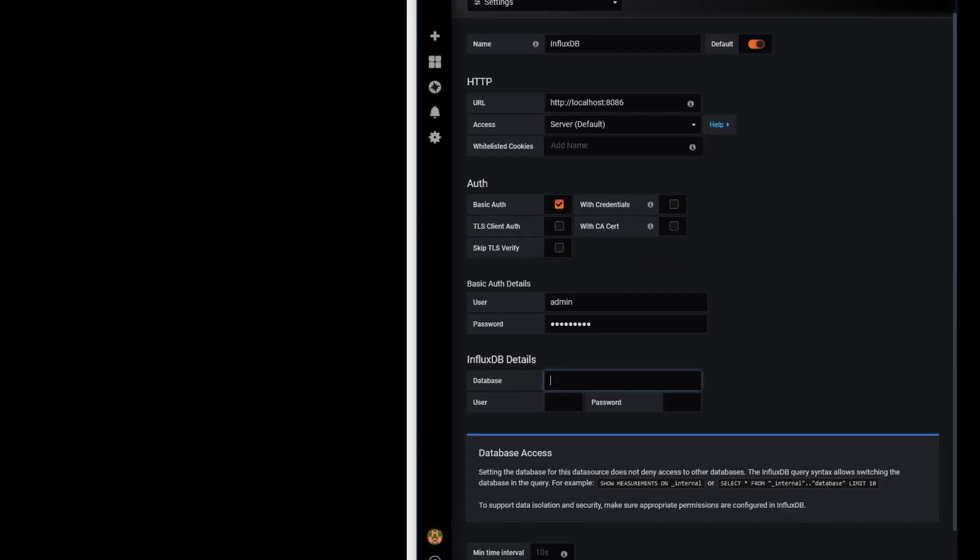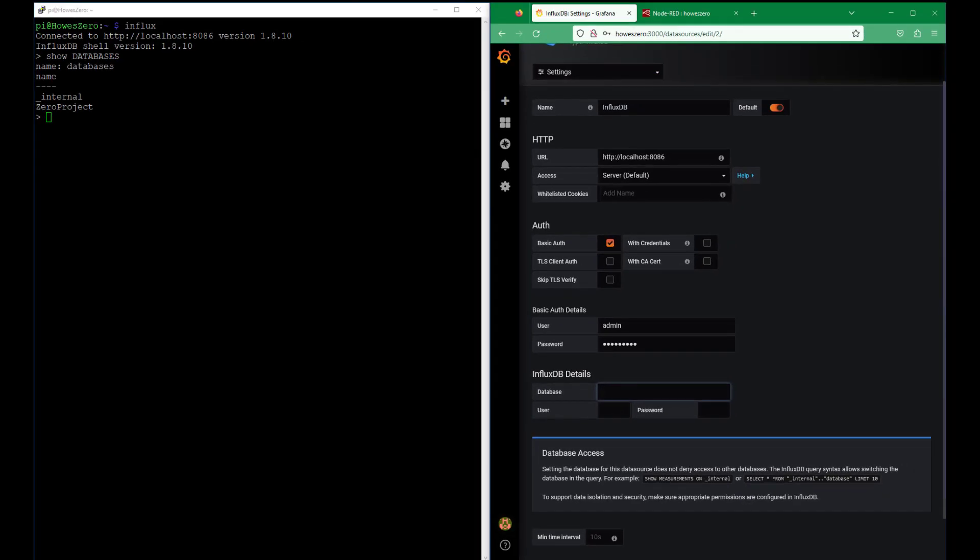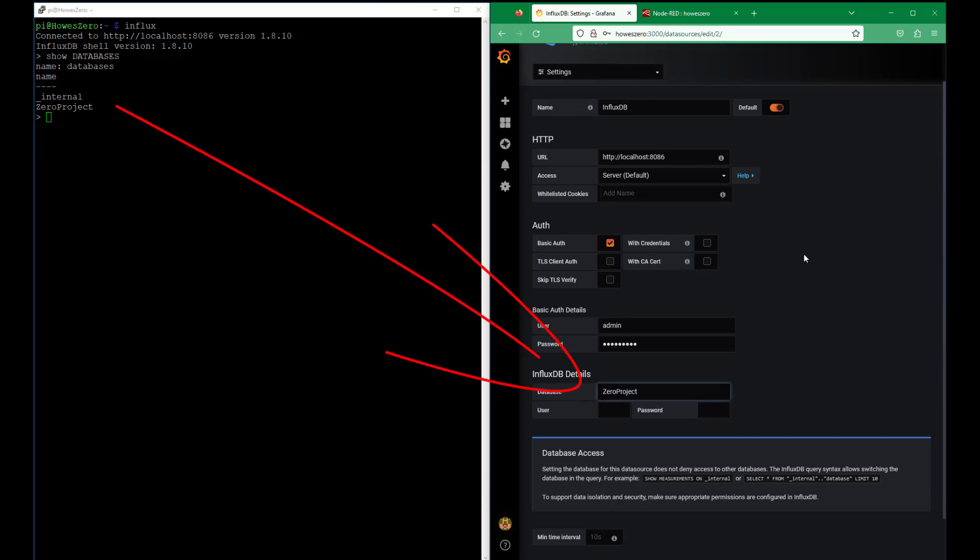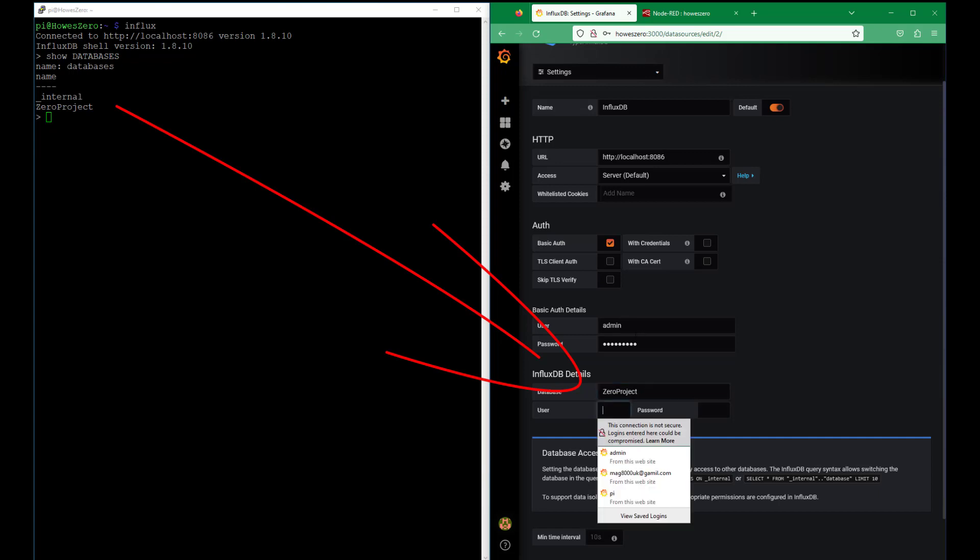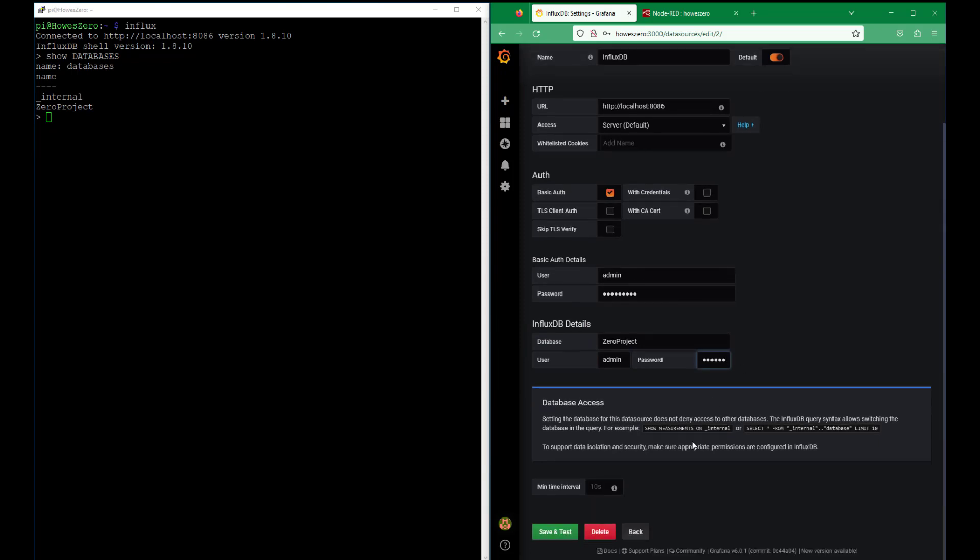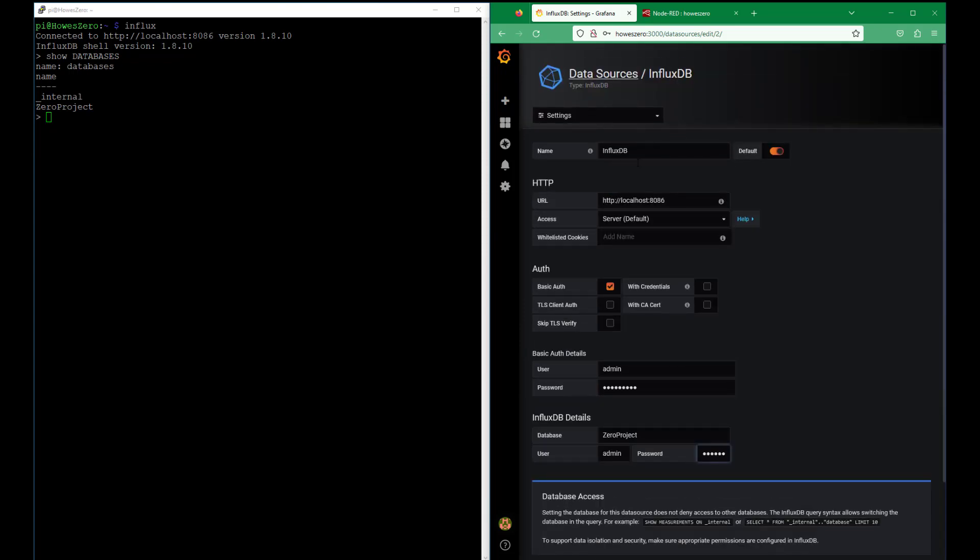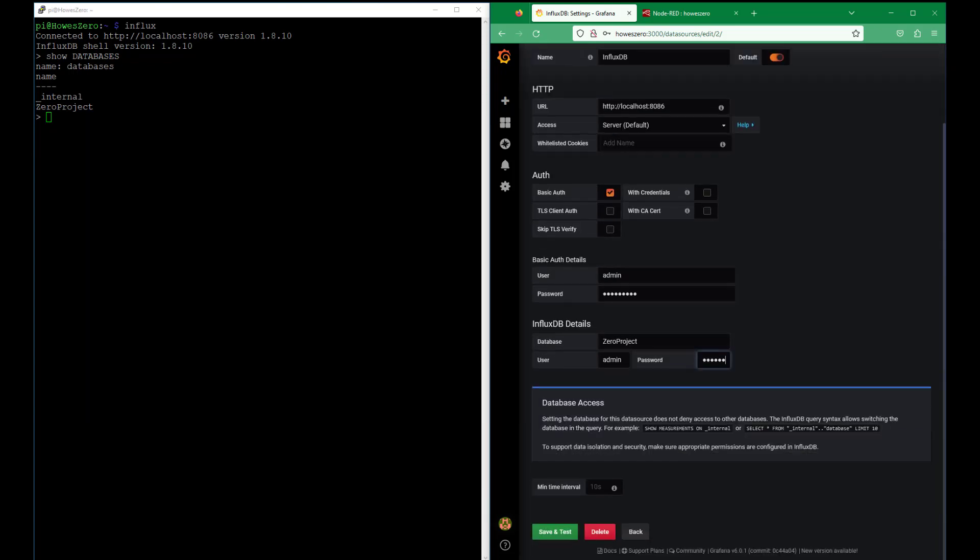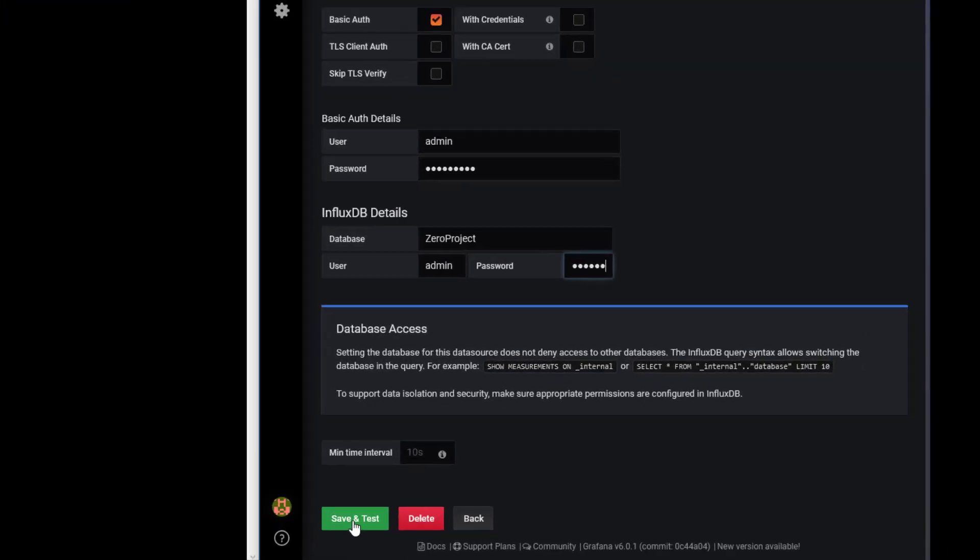Then you need to put the database - and this is why I went over here, show databases - so there's only one database that I've got set up so we'll use that here. It's the same username and password that we have for our login. Once we've got that all set we don't have to change any of the other settings, just save and test.